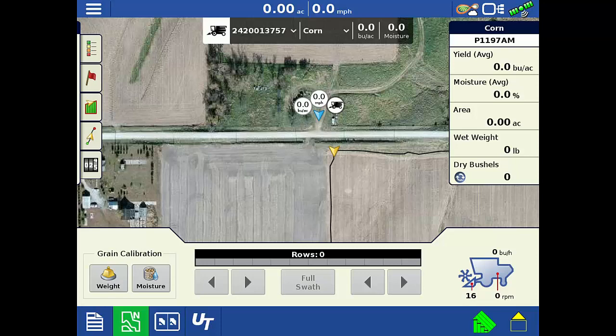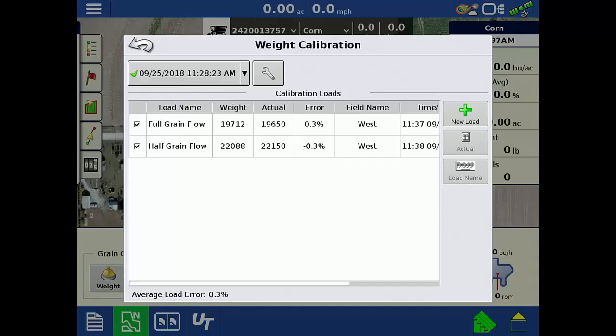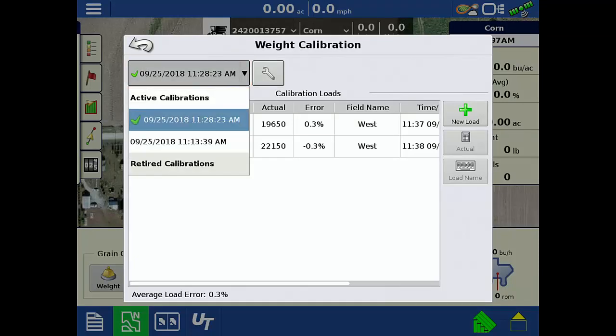In this video, we have two combines getting ready to harvest their second field of corn. To view the calibrations, tap the Weight Calibration button in the lower left of the screen. In the upper left, tap the drop-down to view all the calibrations for the active crop type.